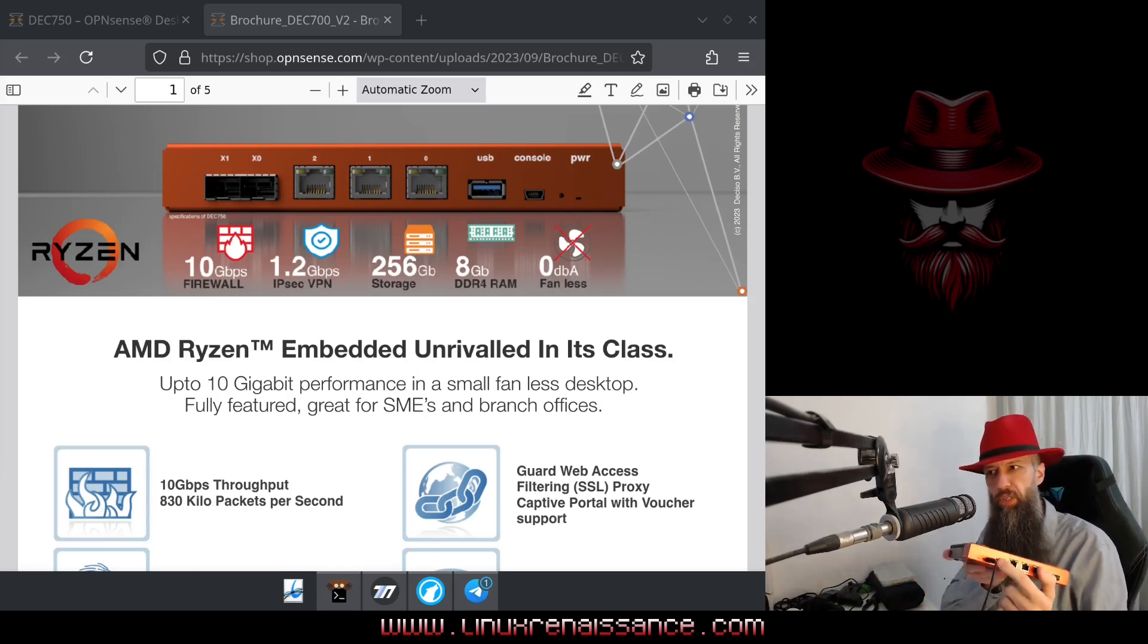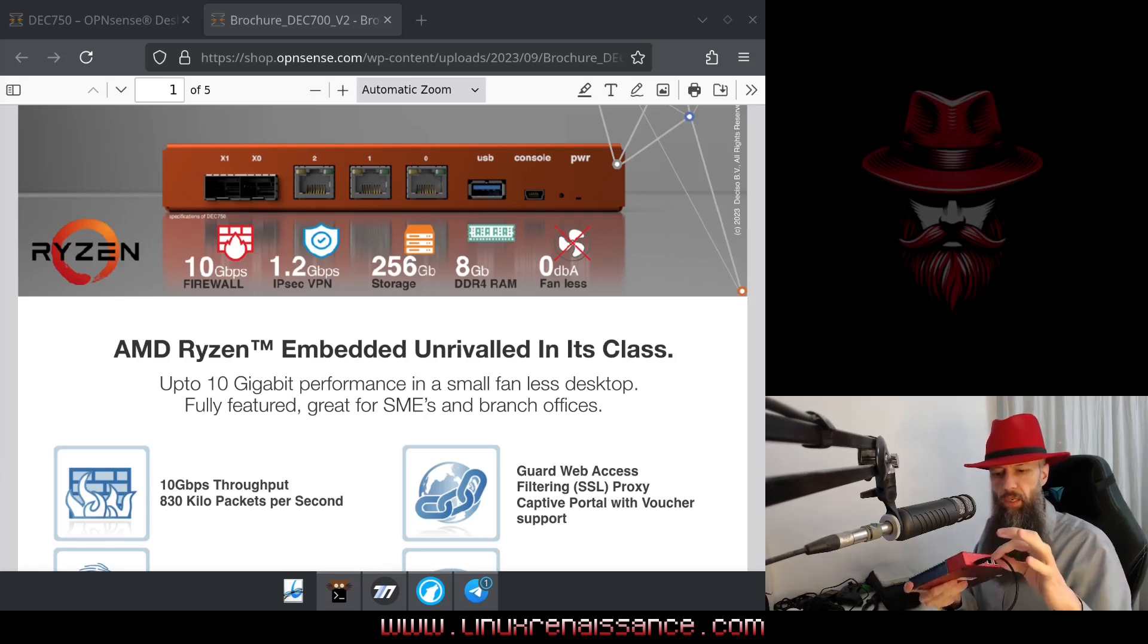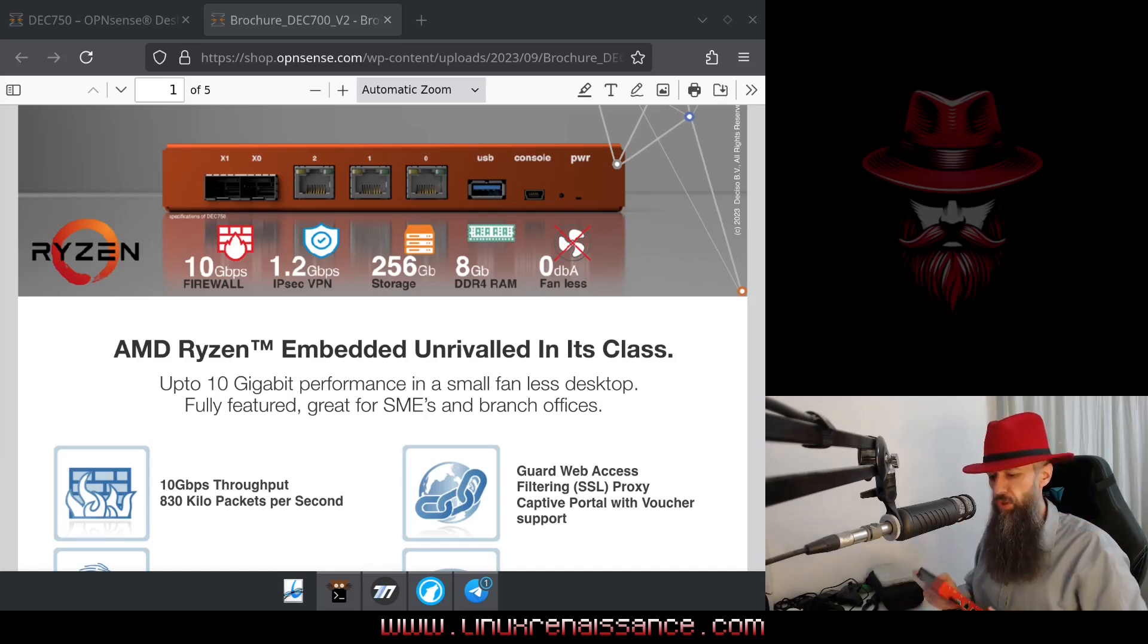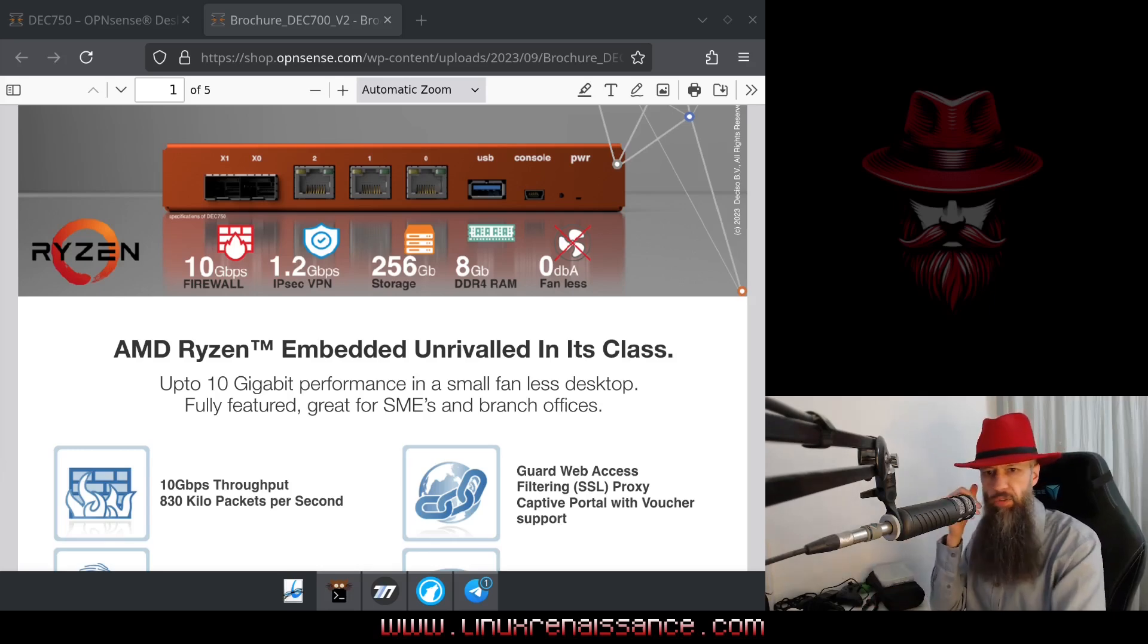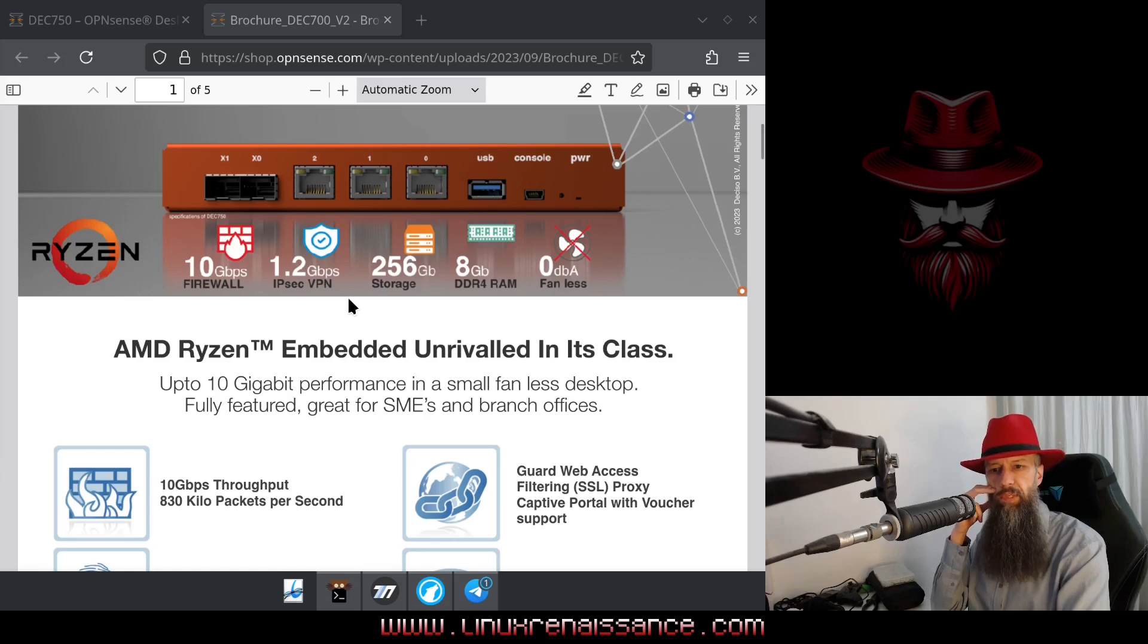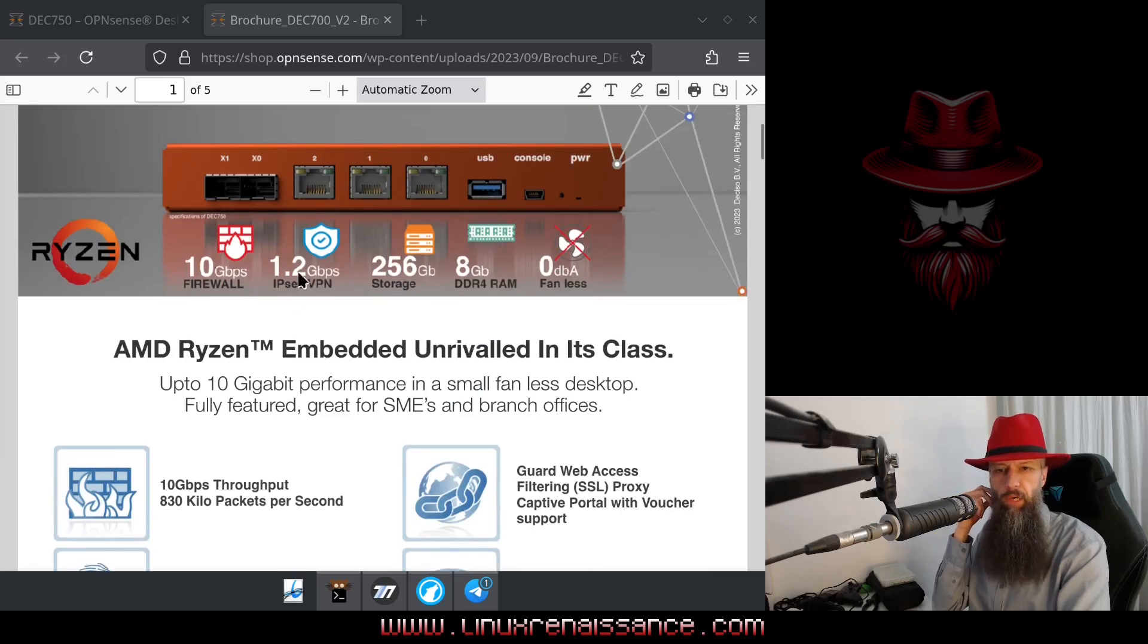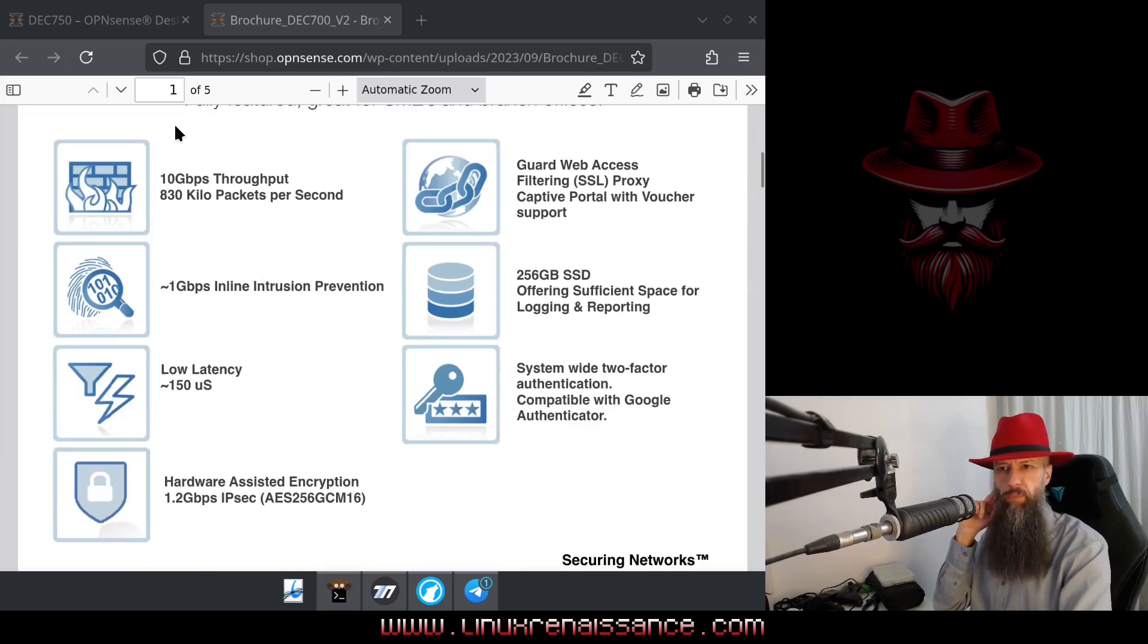And also you have a USB port here in case you want to reinstall the operating system. And you have the USB cable which basically acts instead of your monitor because this device doesn't have VGA, HDMI, DisplayPort or anything like that. So it claims to have 1.2 gigabits per second IPSec VPN, 256 of storage, 8 gigs of RAM and it's fanless. It's Ryzen powered. This is Ryzen embedded, so not actually a desktop CPU. I read somewhere that it's like 15 watts or something like that. So it shouldn't spend too much of my home energy.